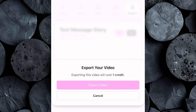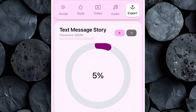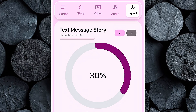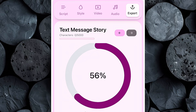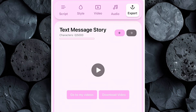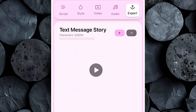Click on Export, then select Export Video, and Tezza AI will automatically start processing your project. In just a few seconds, your full text story video will be ready. Once the export is complete, you can easily download it straight to your device and upload it to TikTok, YouTube Shorts, or Instagram Reels.